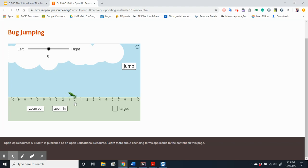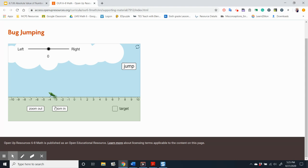If the bug starts at zero and jumps three units away, where might it land? Counting three spaces to the right would get us to three, and counting three spaces to the left would get us to negative three.